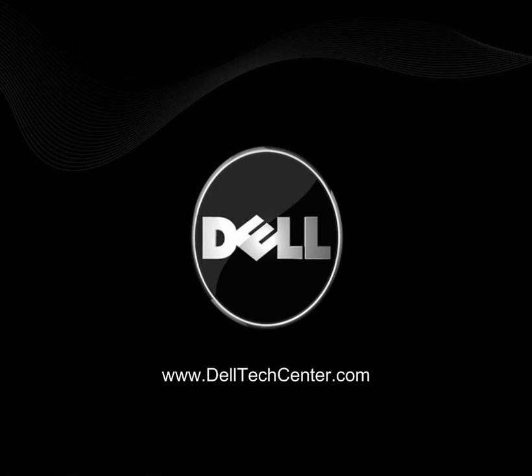And that's our demo. Thanks for your time. And don't forget to visit www.delltechcenter.com.